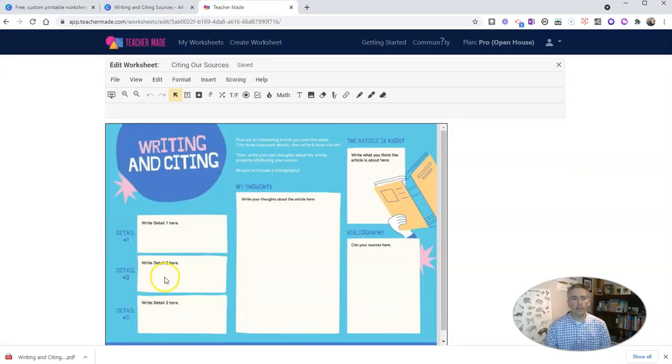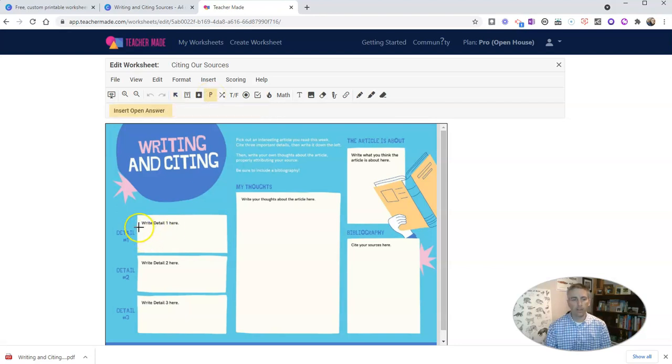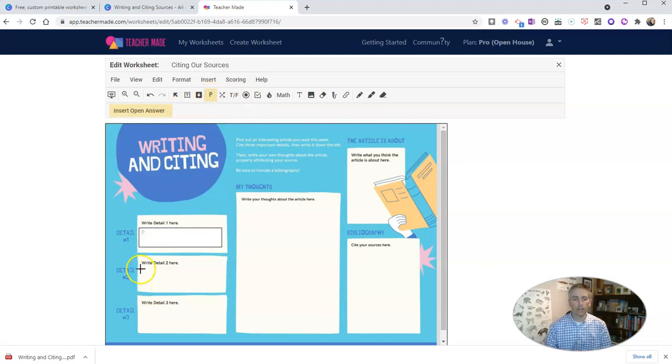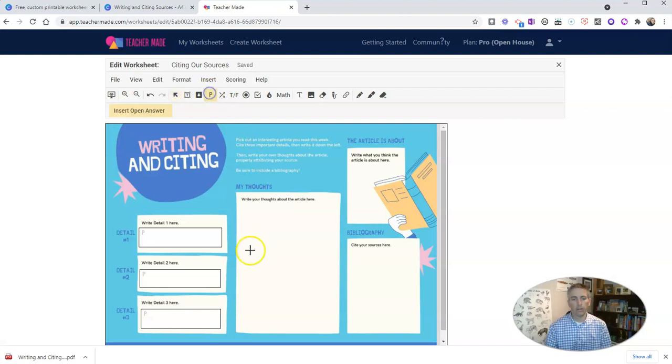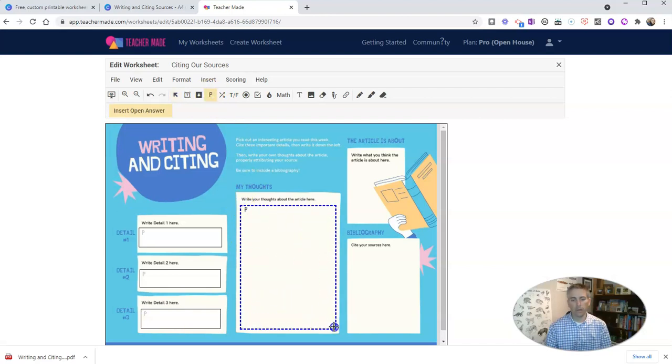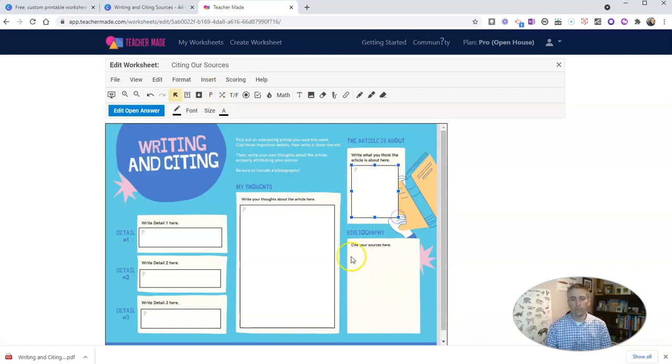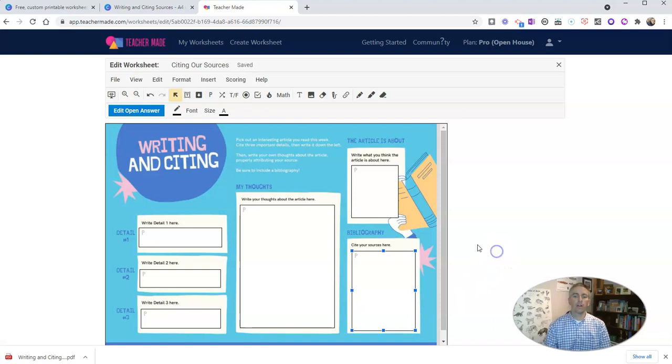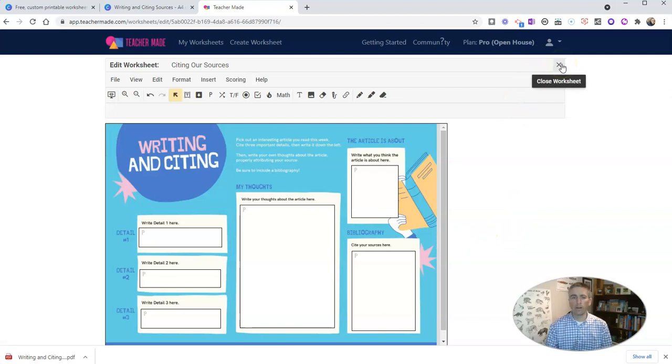And here I can now put in some short answer or open response spaces for students to write in. And so I'm just going to use that open response again. And I'll put that in each one of these places where the worksheet asks students to respond or write in some information. So I'll do all those right there. And we'll do one more right here. Great. So now I have all those spaces for students to write in. And I'm going to go ahead and close that out.